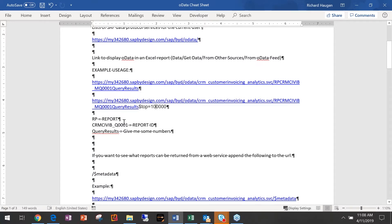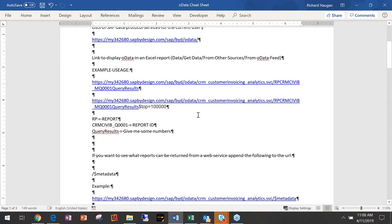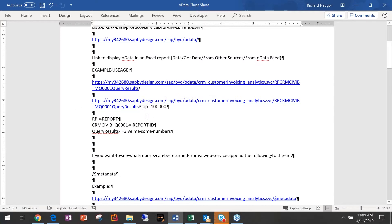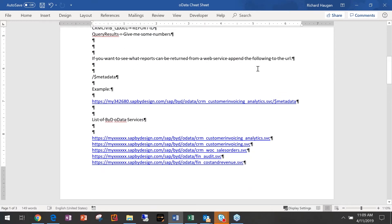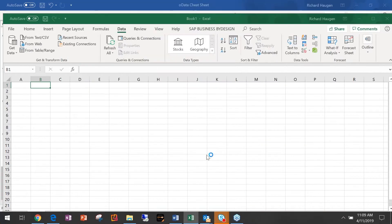Don't use a billion — use a hundred million or something like that. Then 'RP' just means Report — so that's the report ID. So reading the URL: you're saying 'I want from this By Design system the OData from Customer Invoicing Analytics, report number CRM IV whatever, and query results — give me some numbers.' If you want to see the reports that can be returned, you can hit that option. In Excel I just pulled 50 rows — let's load the data.